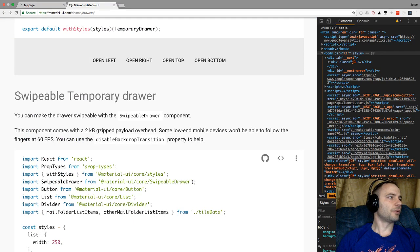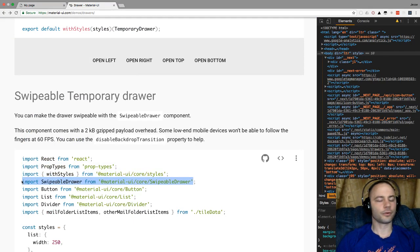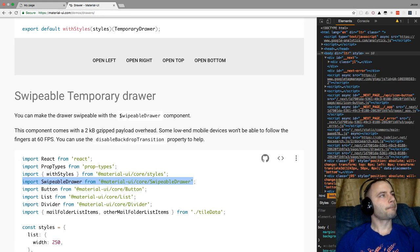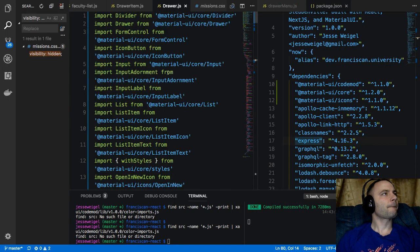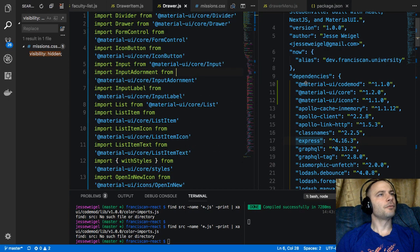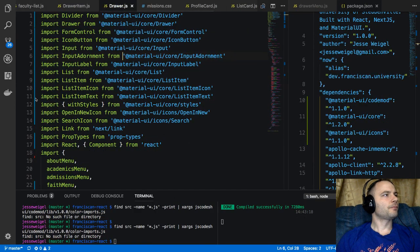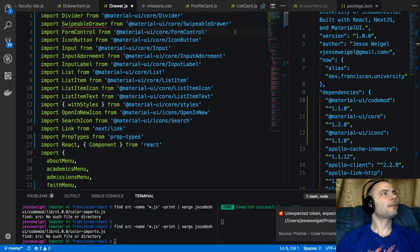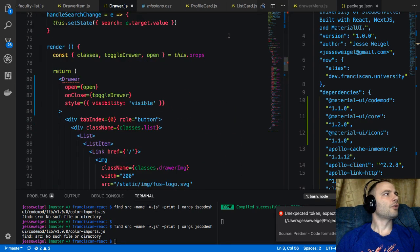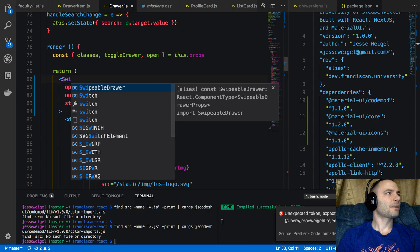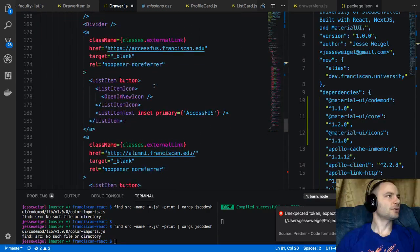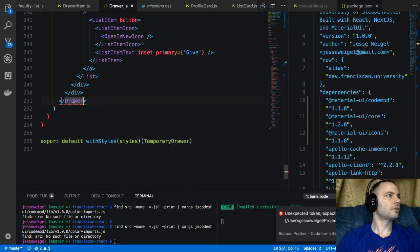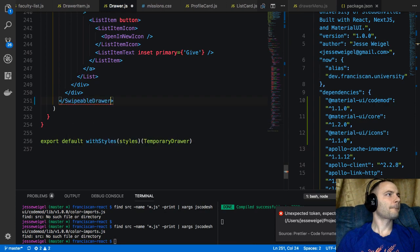First, let's get the import in — we're going to import SwipeableDrawer. Then we'll replace Drawer with SwipeableDrawer in the component, going down to replace all instances including at the bottom.